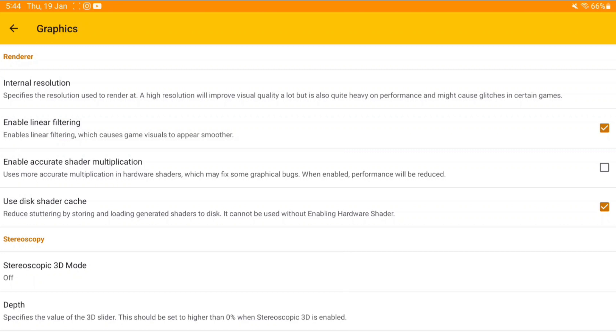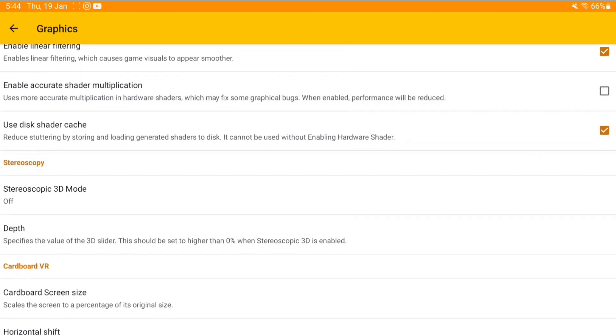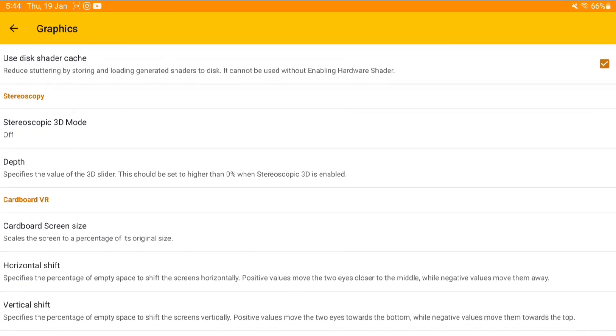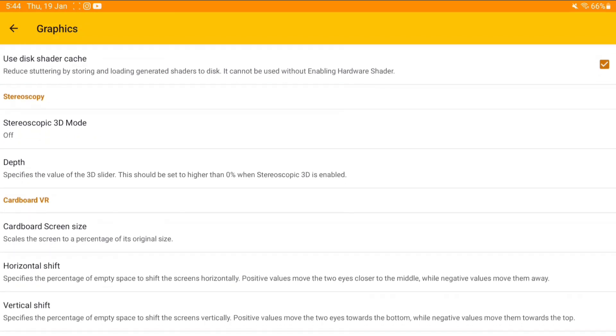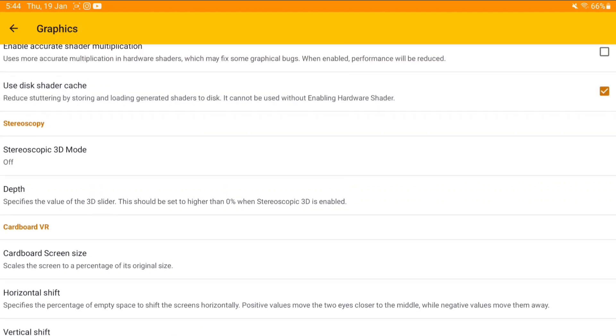Accurate shader multiplication—as you know, the oldest setting present. It will fix graphical issues but will make the game run slower. Shader cache: you can enable this. I definitely recommend you use this.